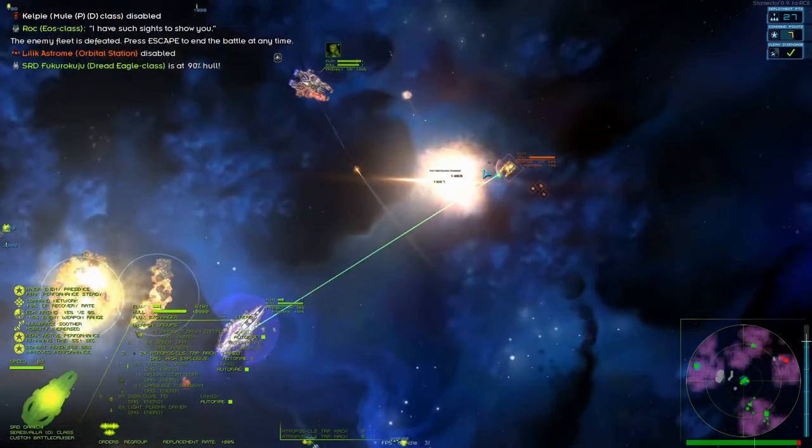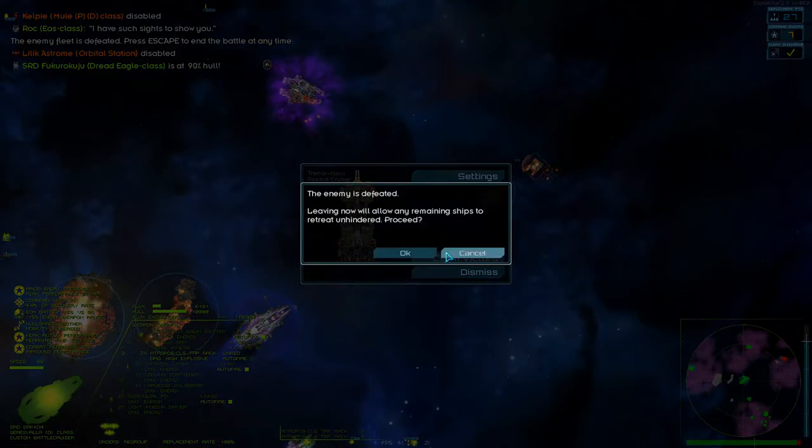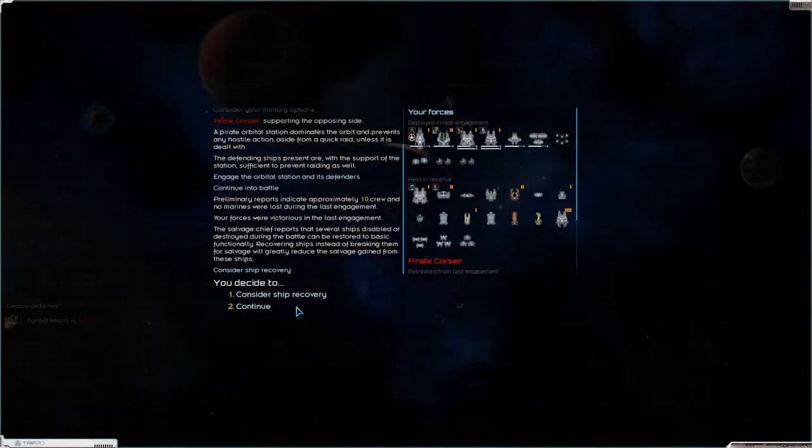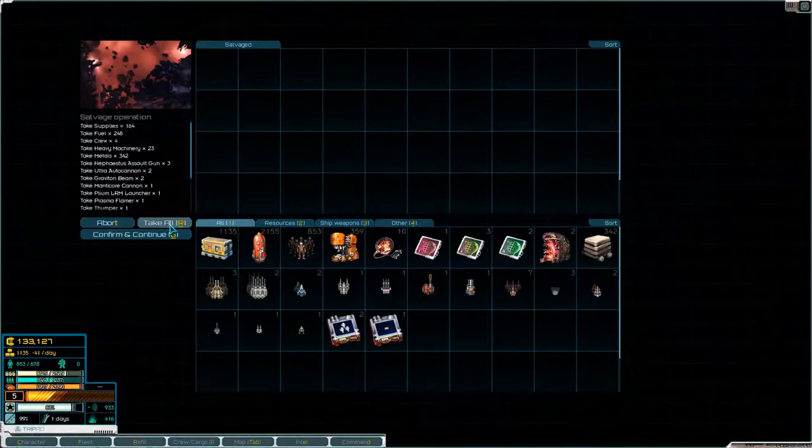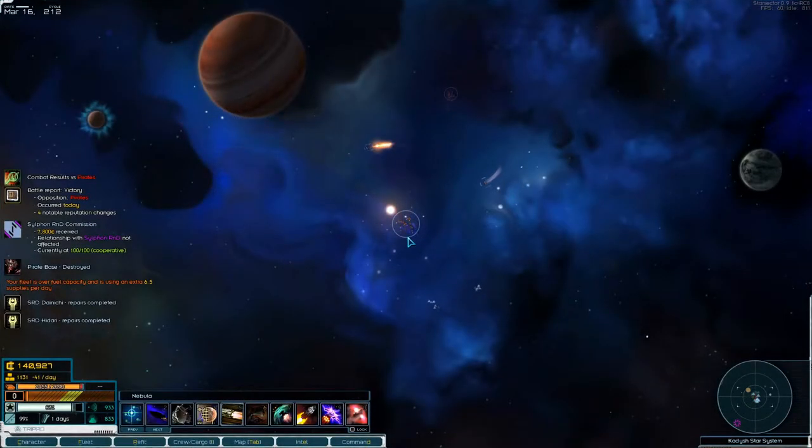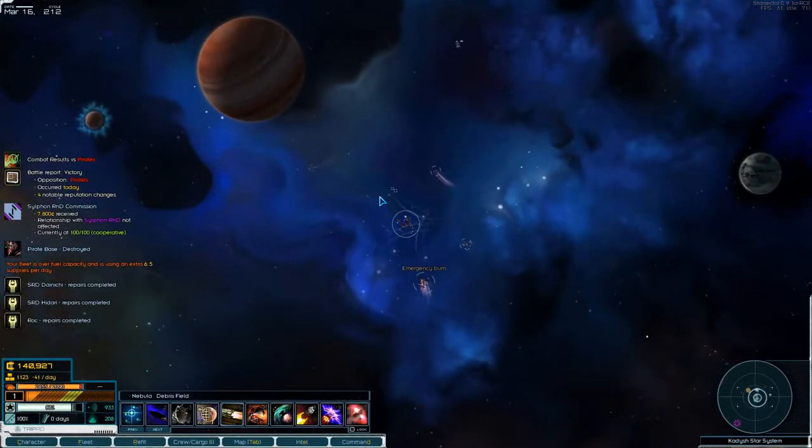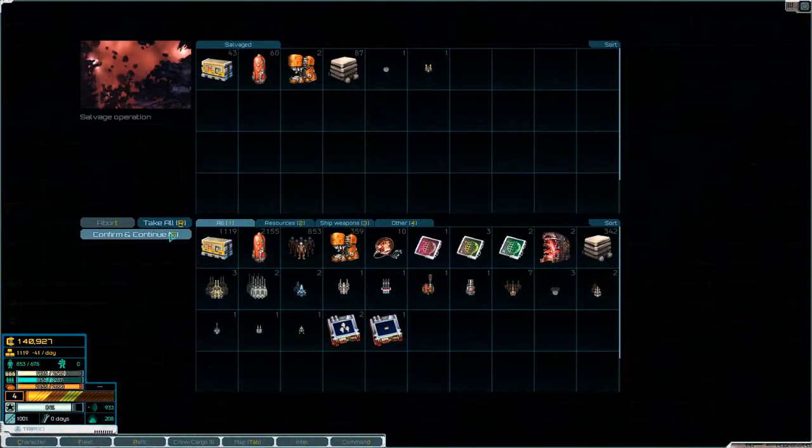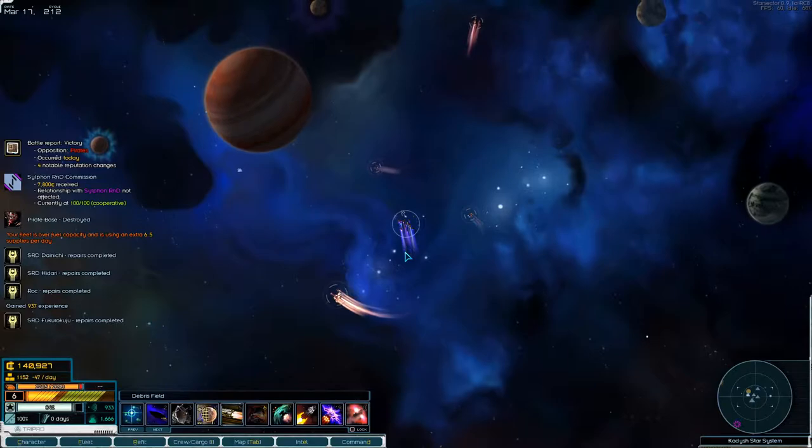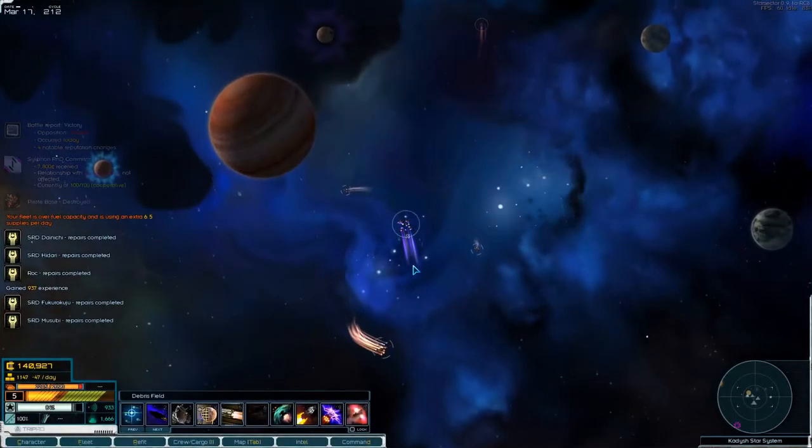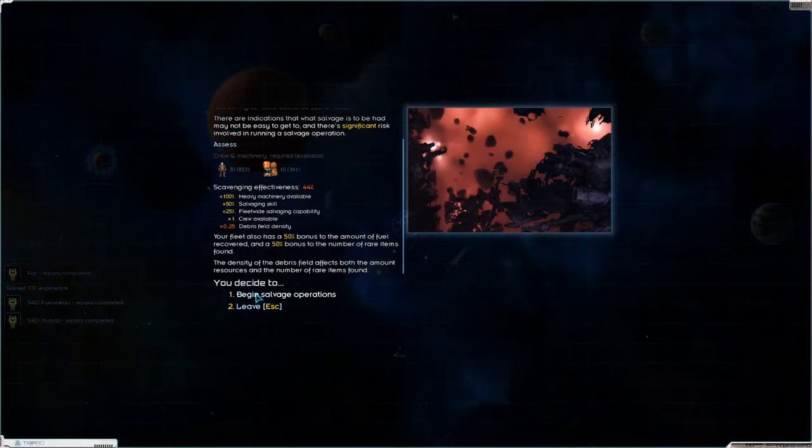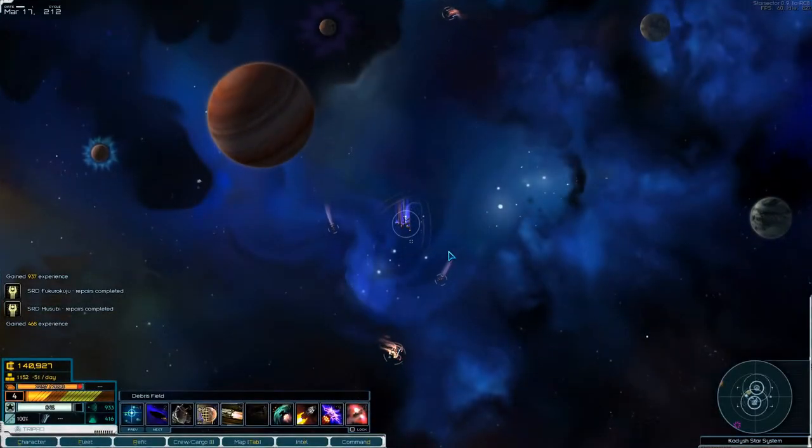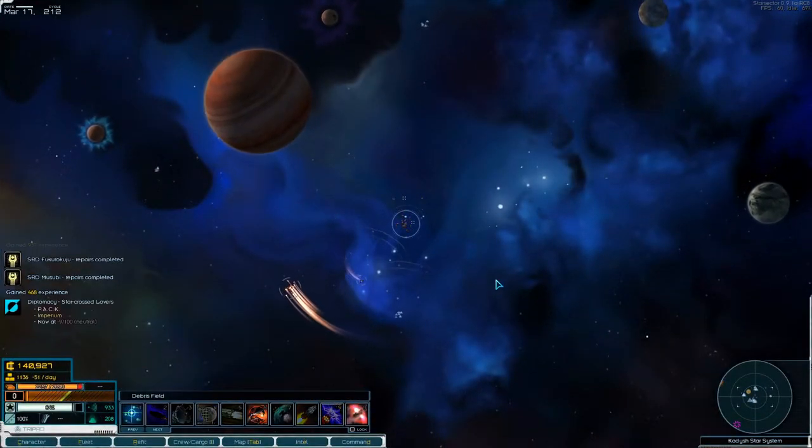There's the mule. Alright, claim victory. Don't want any of those. We'll take all of that. Take all of that. Someone is... There we go. Alright, let's transverse jump out.